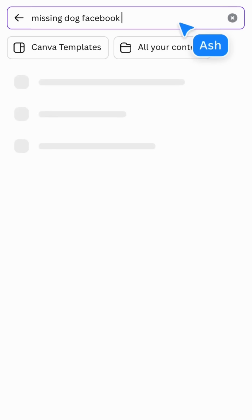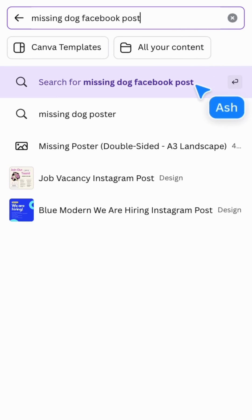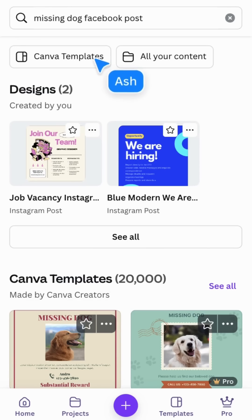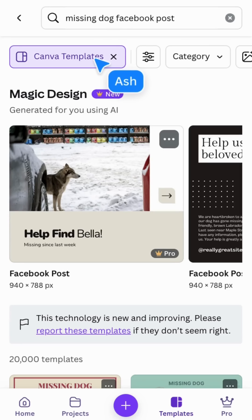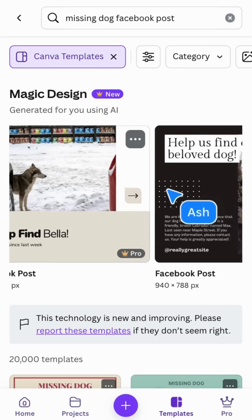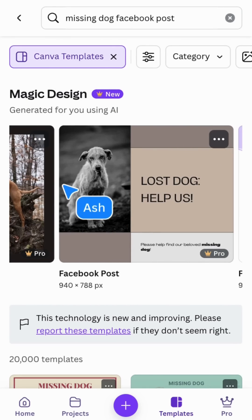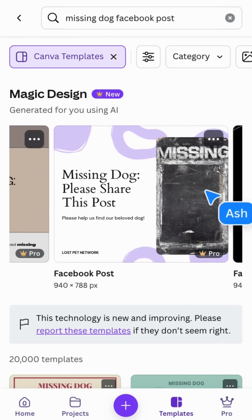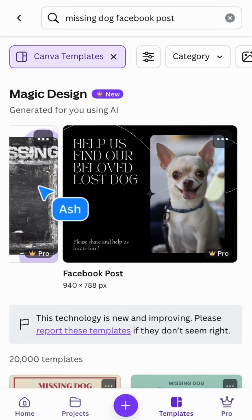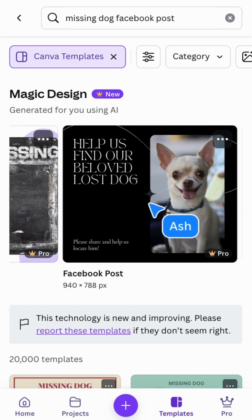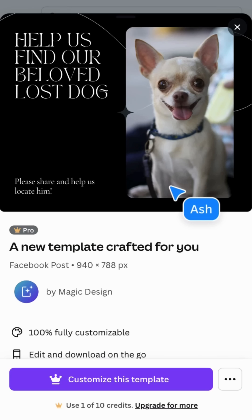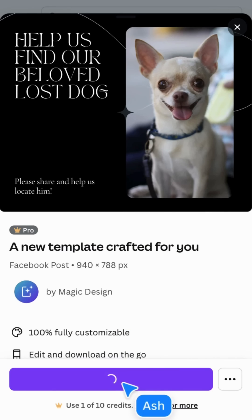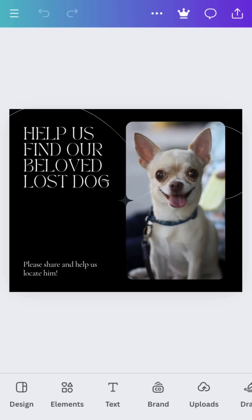Type what you're looking for, then choose Canva templates. In Magic Design, you'll find results that have been generated with the help of AI. Scroll across to see all the options and select one to see a preview. Choose 'Customize to get started' — it's a great way to get started fast.